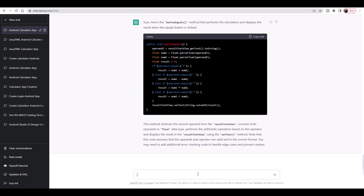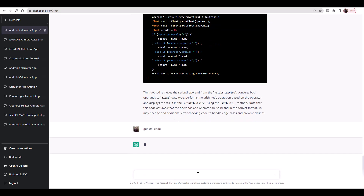Now we need the XML code for the layout of this calculator, so we type 'get XML code' into ChatGPT.